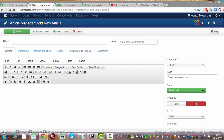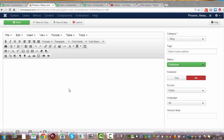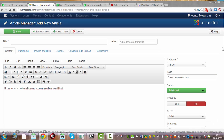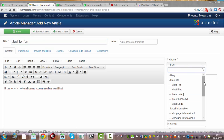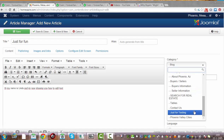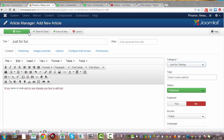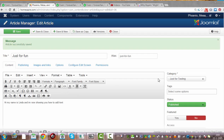So this is the editor of Joomla and like you can see you can write here anything you like. Hi, my name is Linda. Let's see if I got this — just for testing. Click Save. I got one text here.